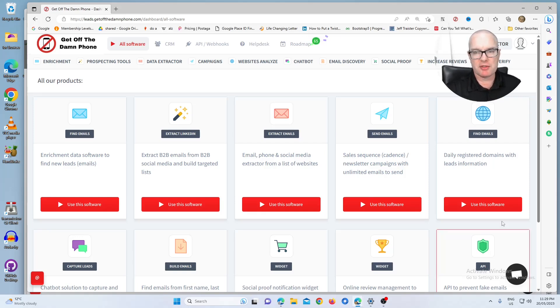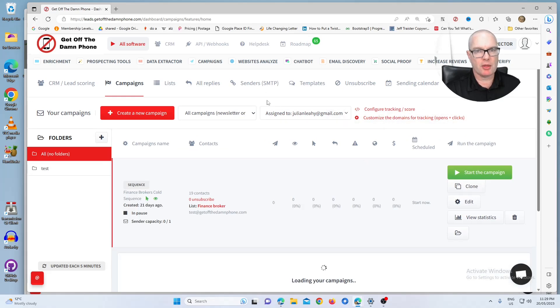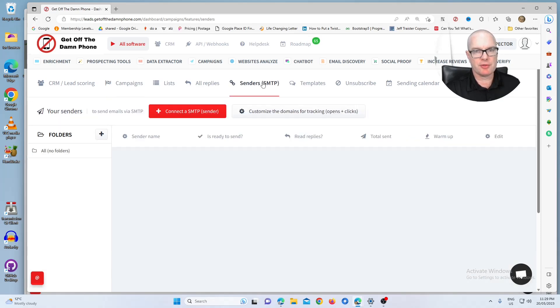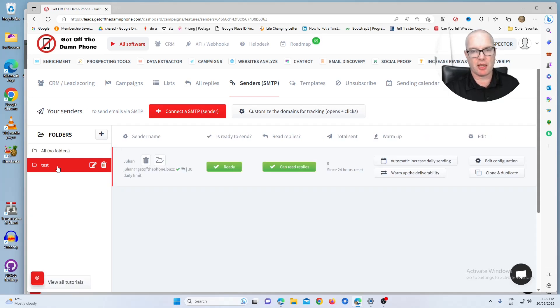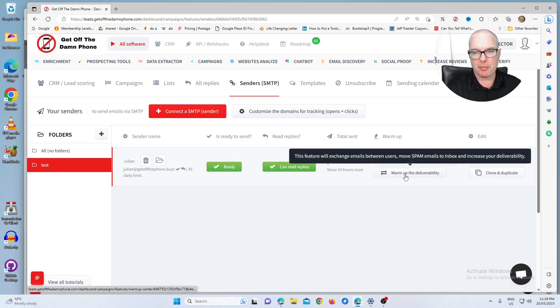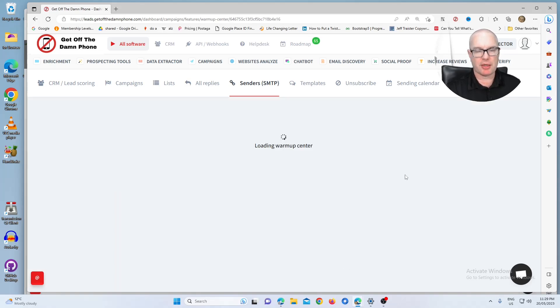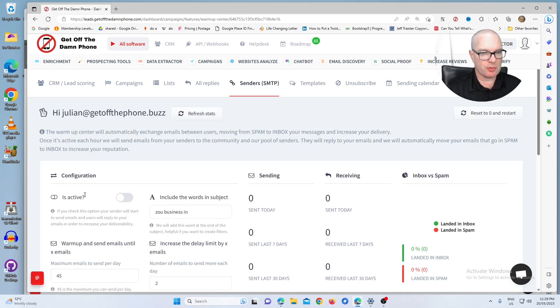So you go into the email software, click on senders. Now for this test account, I've got this test folder and you see over here it says warm up the deliverability. So click on that and all you have to do is activate.